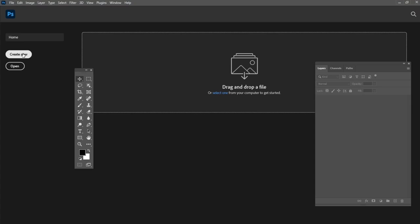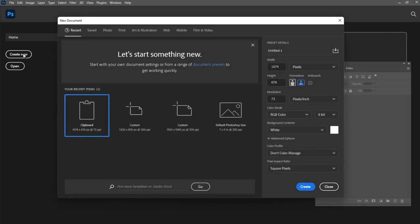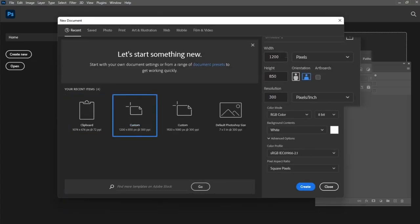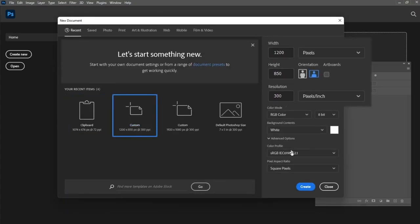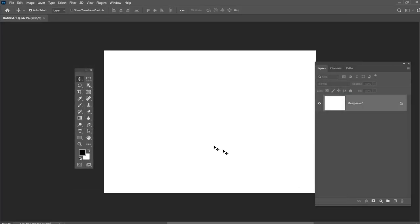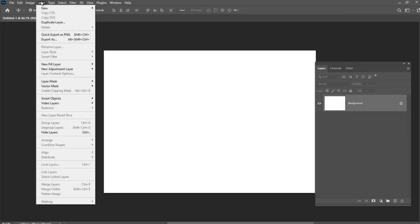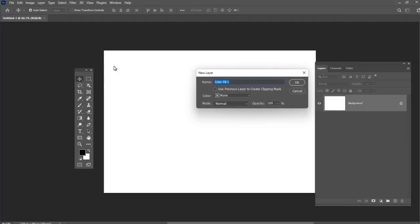Let's create a new document with 1200 by 850 pixel size. Create a new solid color layer and use the color code which you can see on the screen.